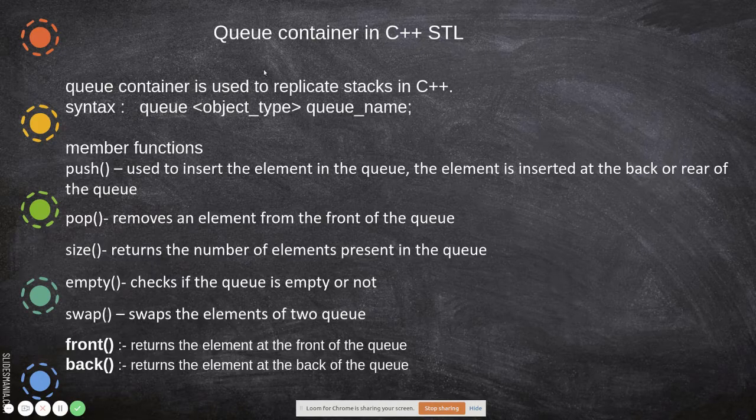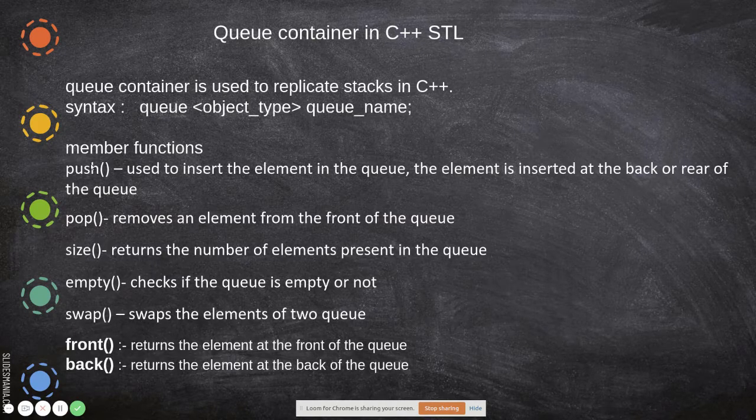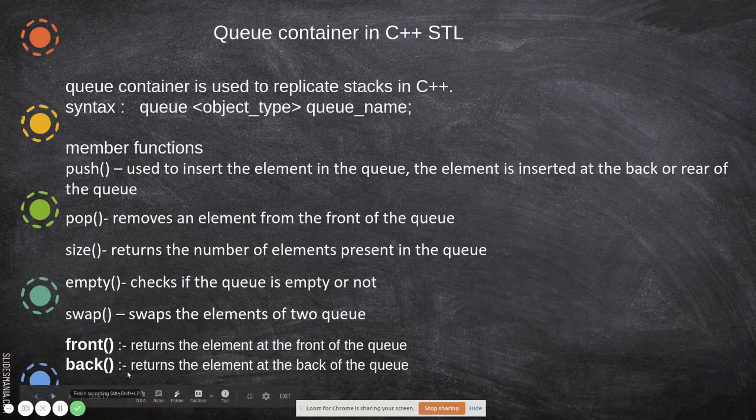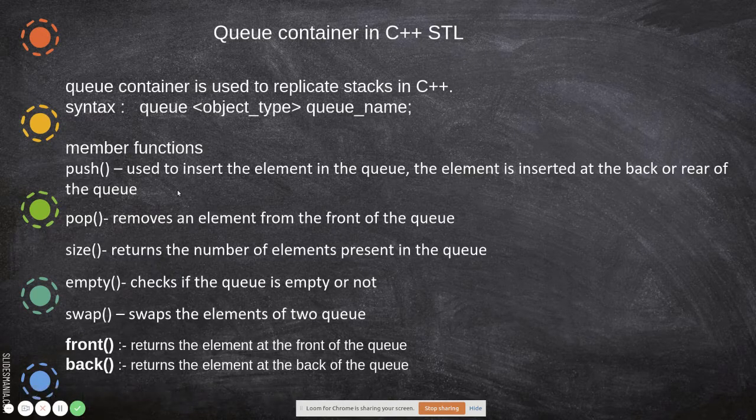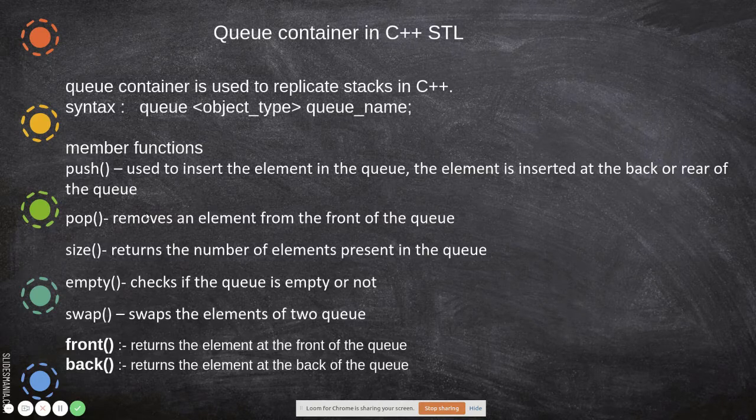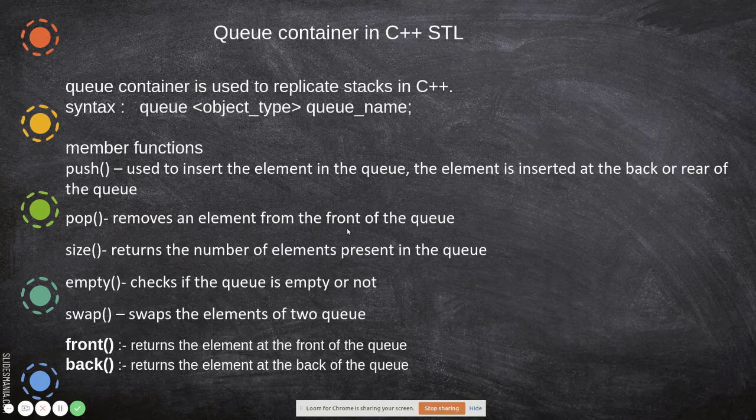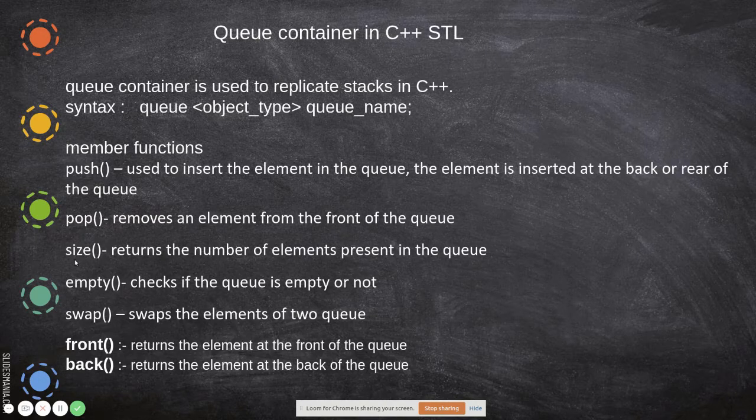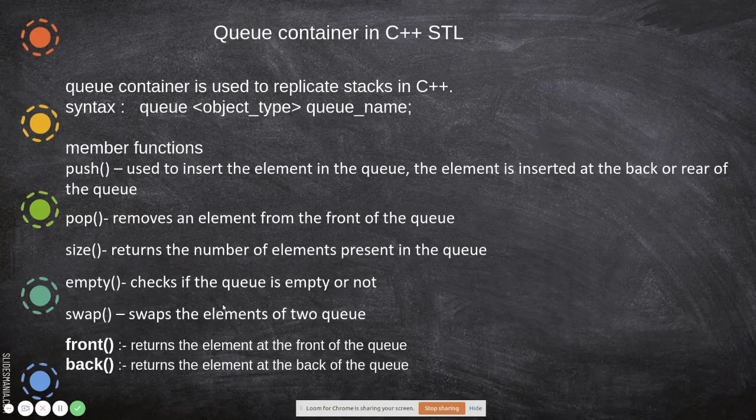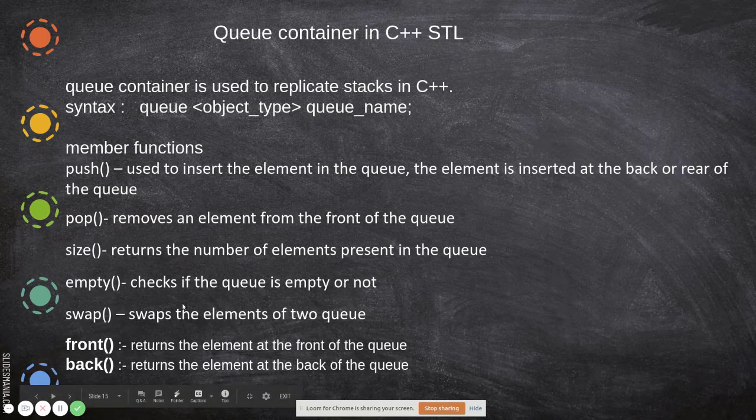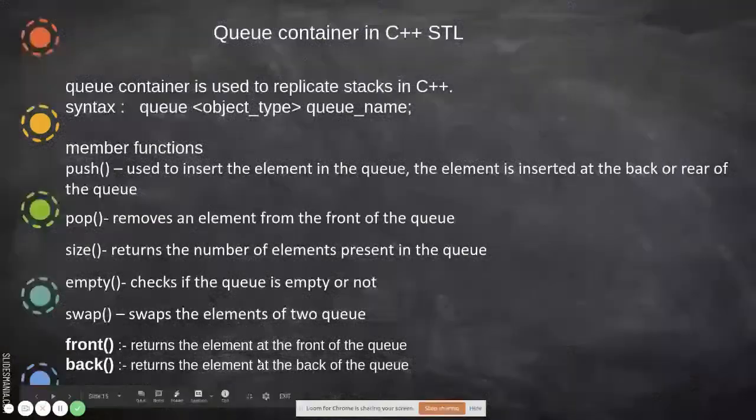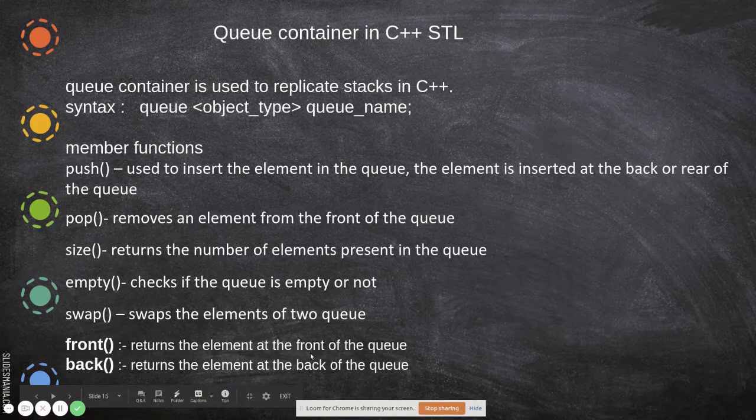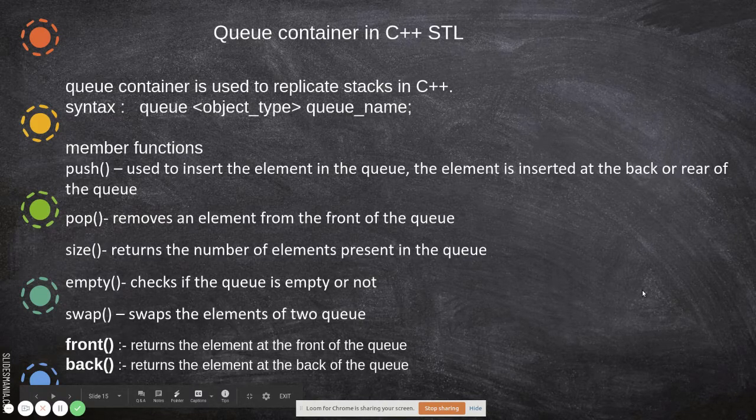Some of the member functions in the queue are: push, used to insert an element in the queue normally at the back or rear; pop removes an element from the front; size returns the number of elements; empty checks if the queue is empty; swap swaps elements of two queues; front returns the element at the front; and back returns the element at the back of the queue.